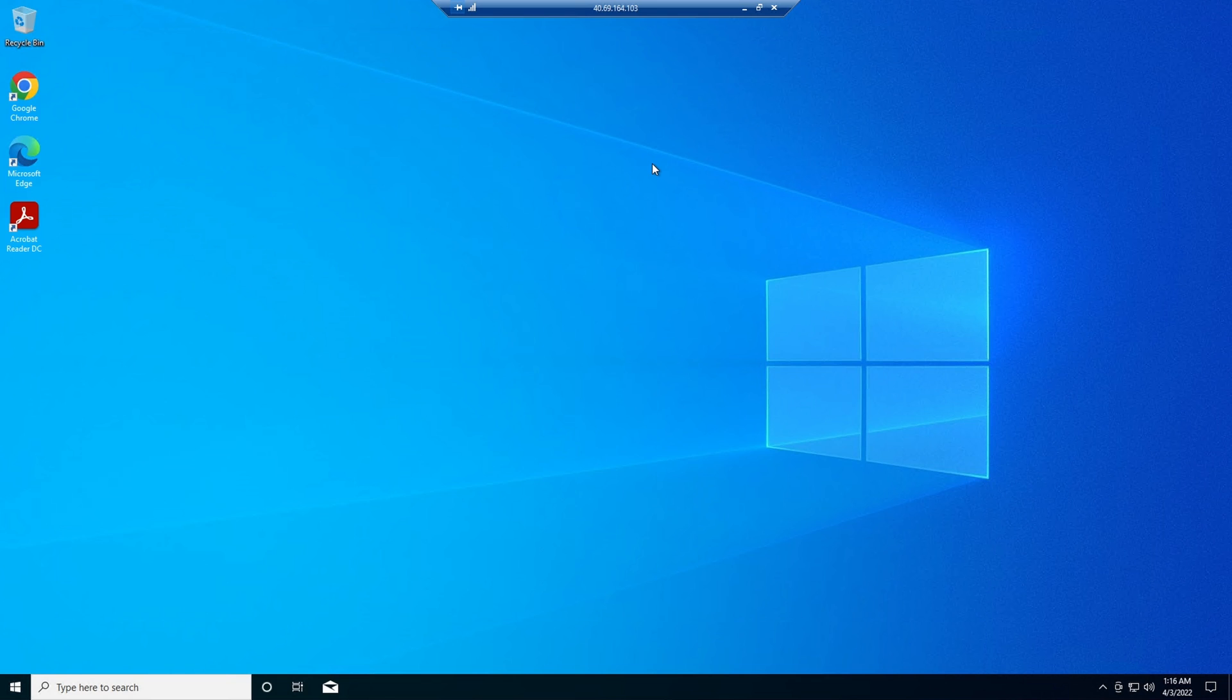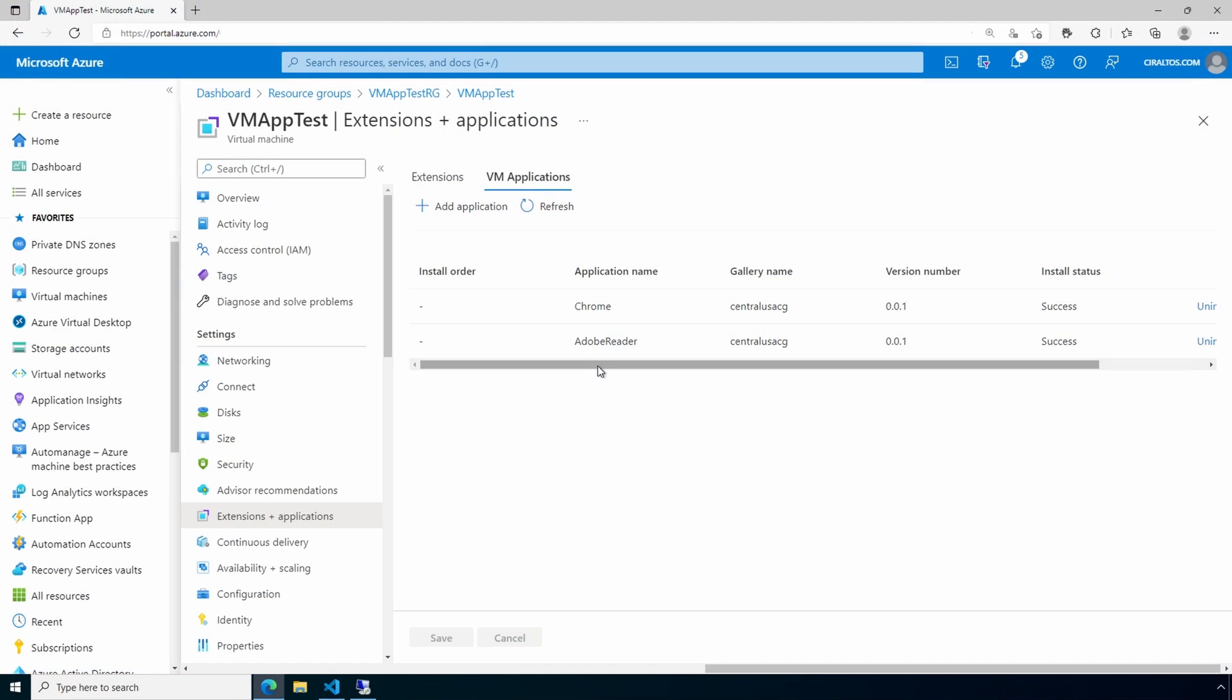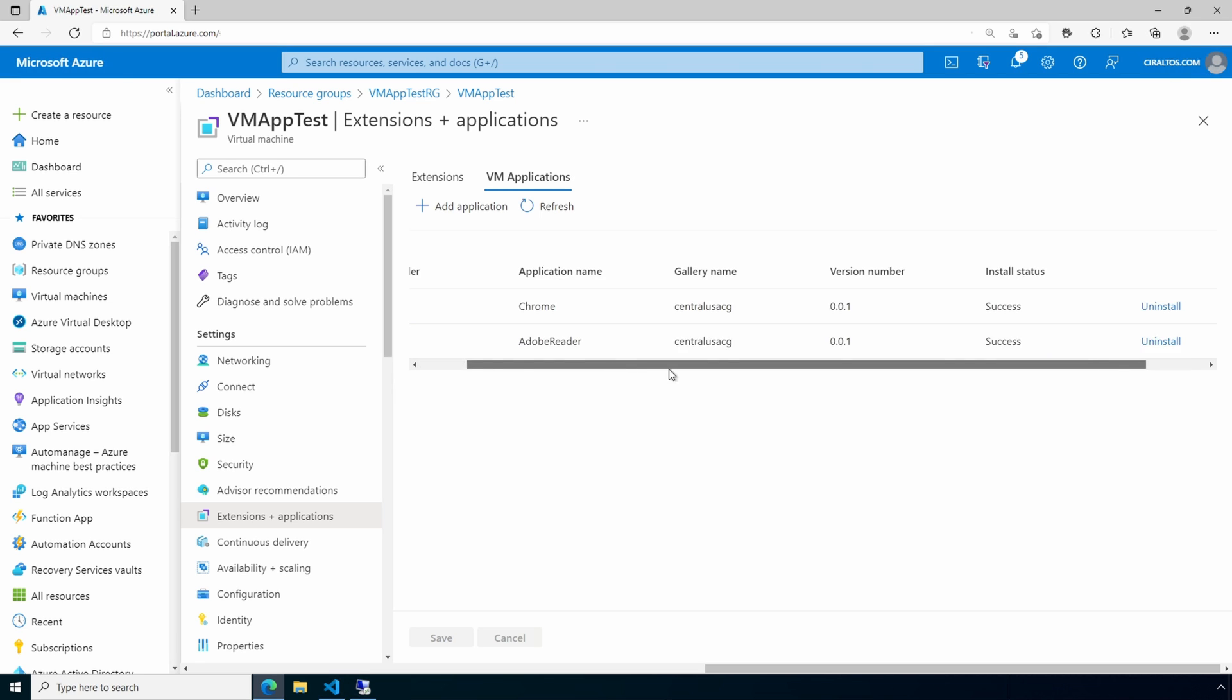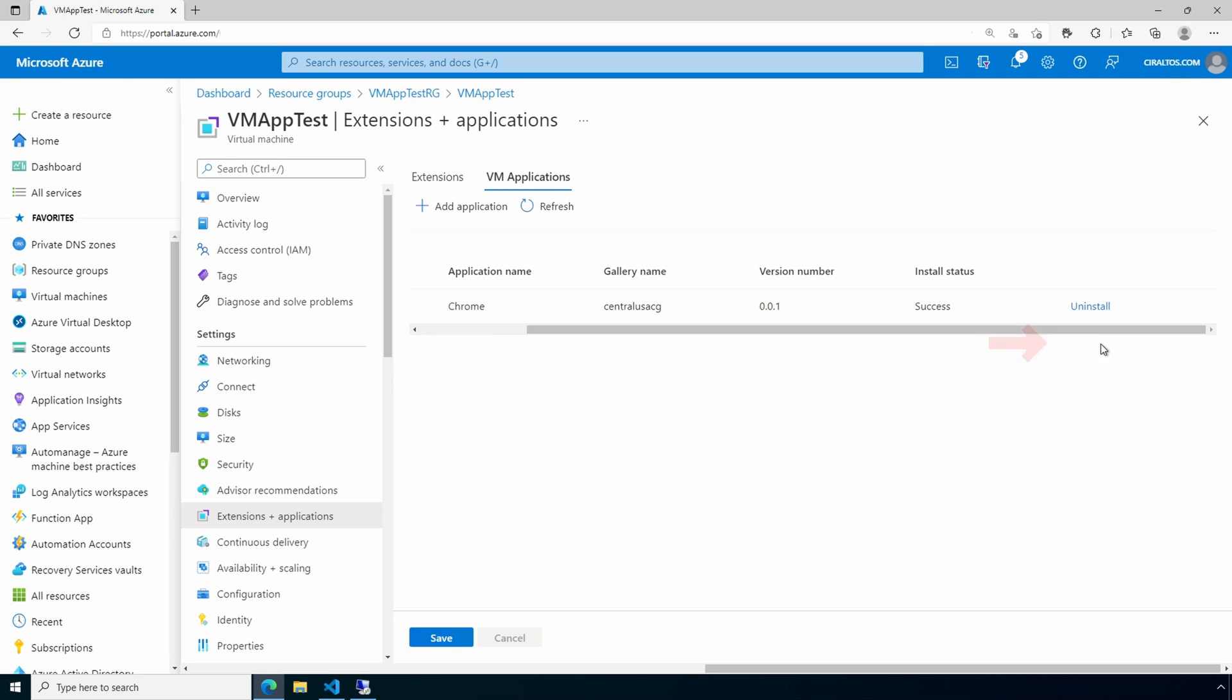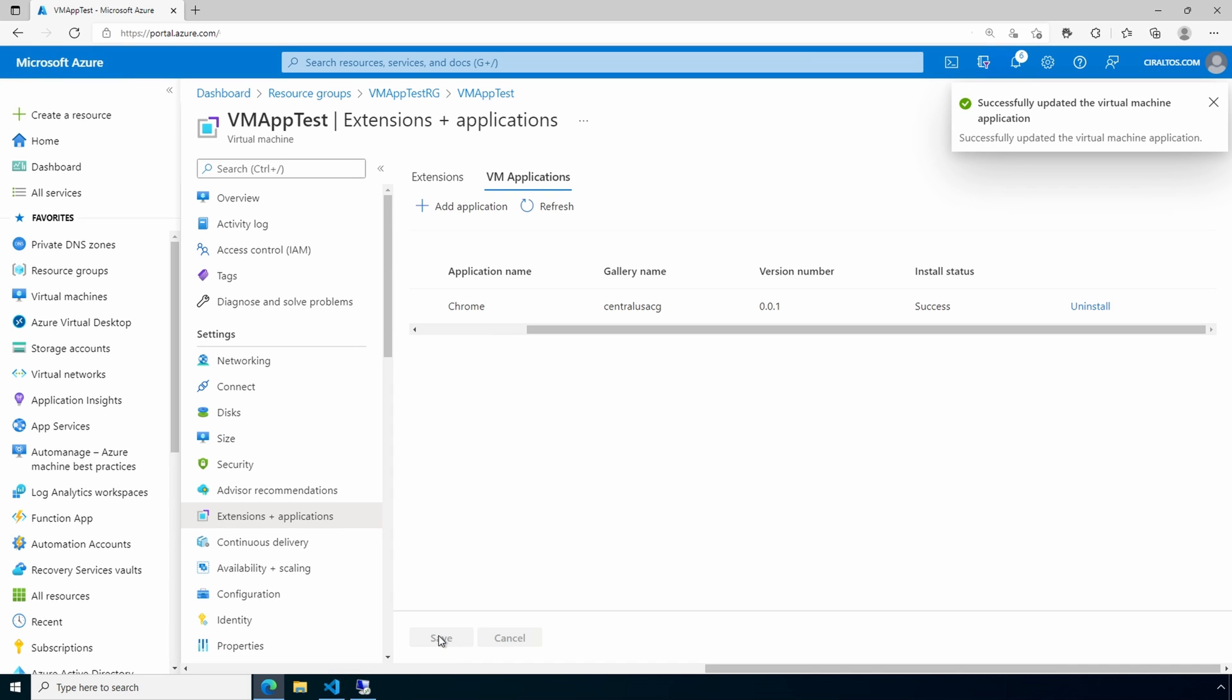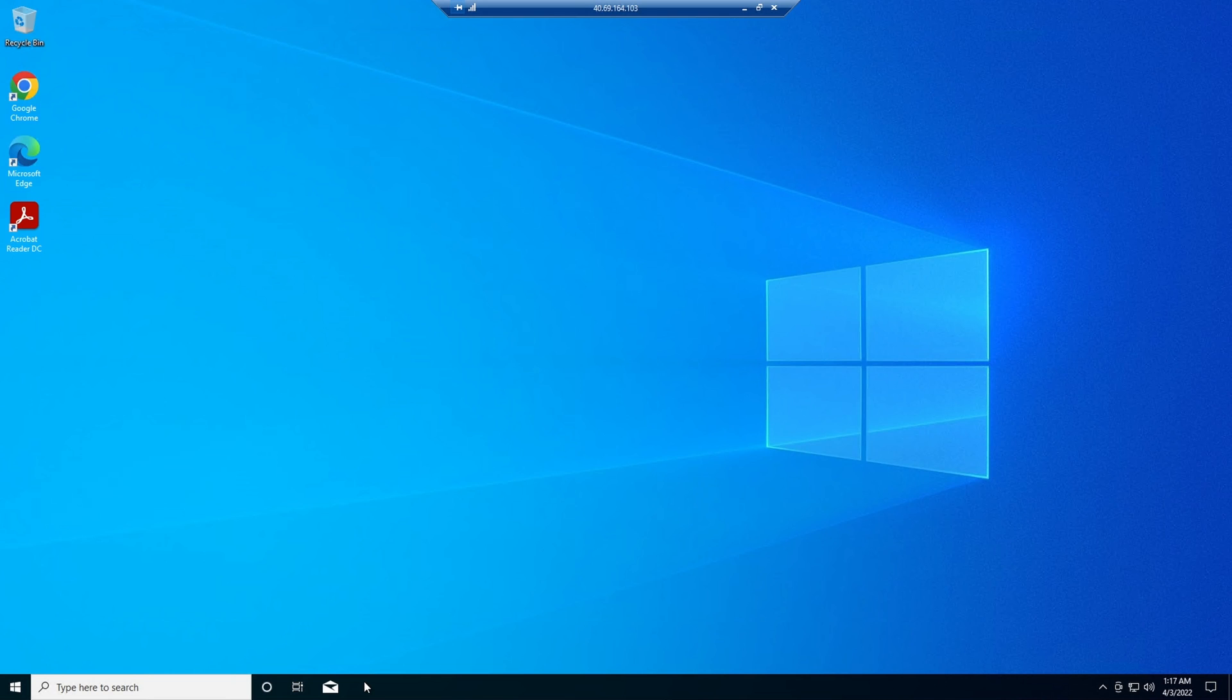But what if we want to remove an application? We can simply go back to the VM in the portal. And under Extensions and Applications, we have the option to uninstall. Let's uninstall that application. Now if we go back to that virtual machine, we'll give it a minute or two to run the uninstaller. And just like that, Adobe Reader is removed.